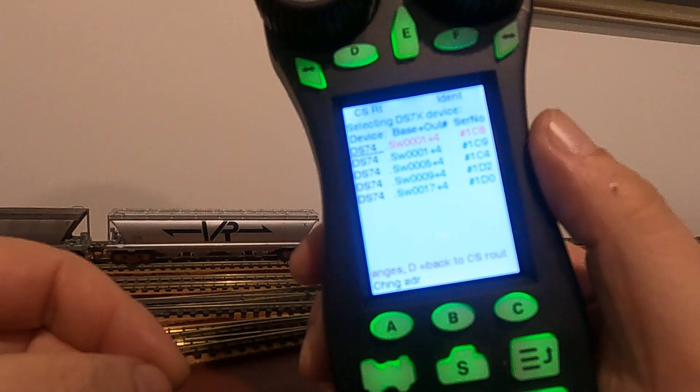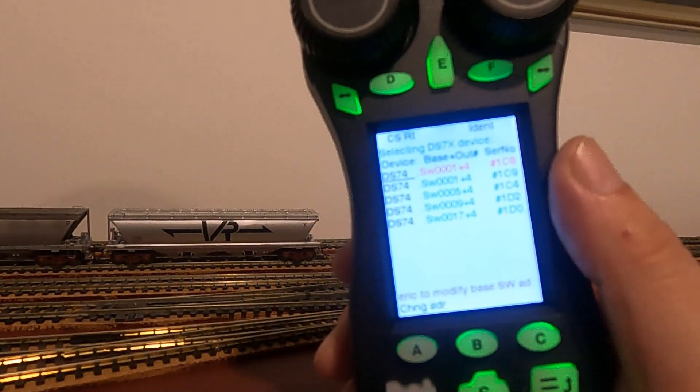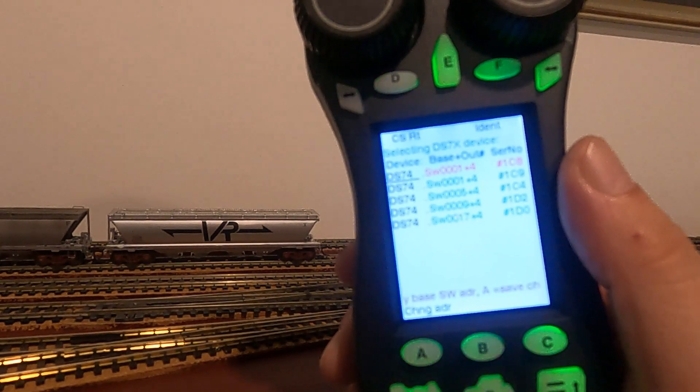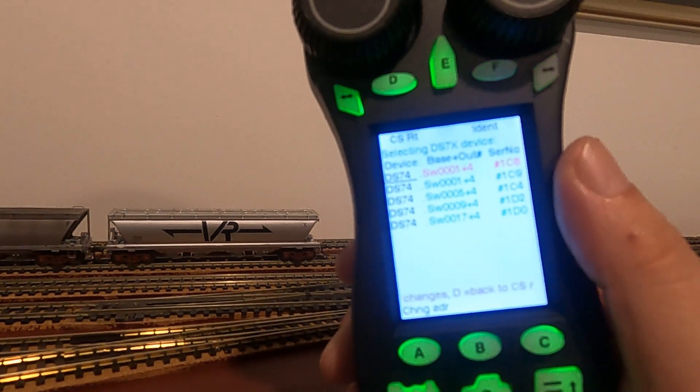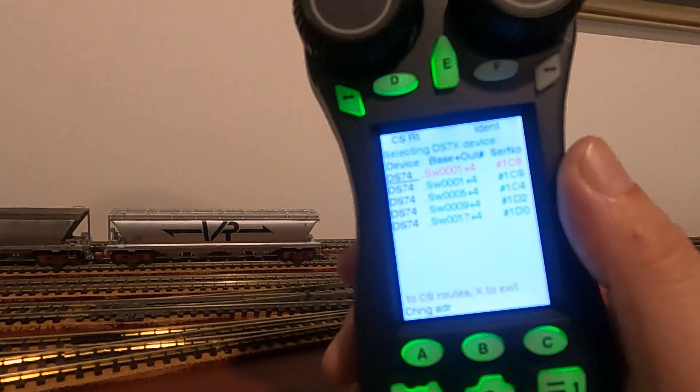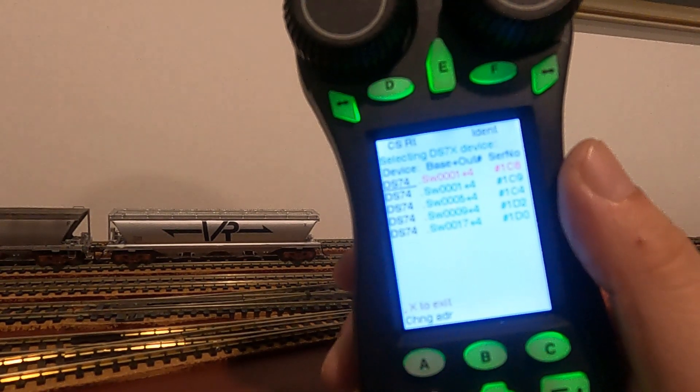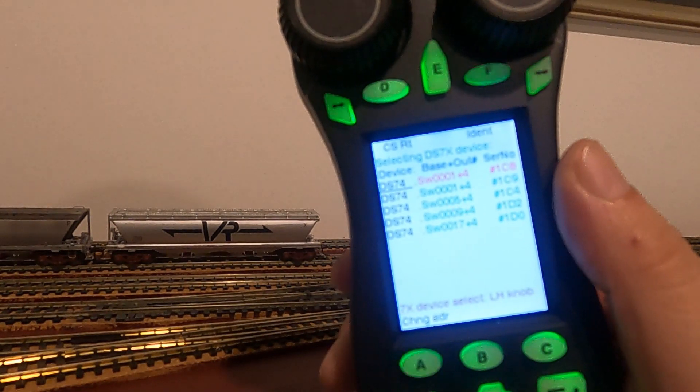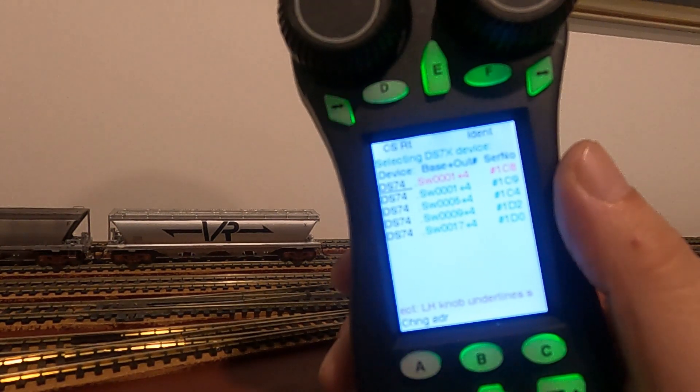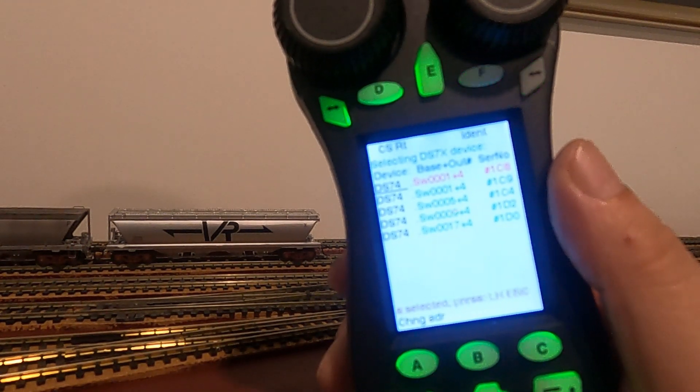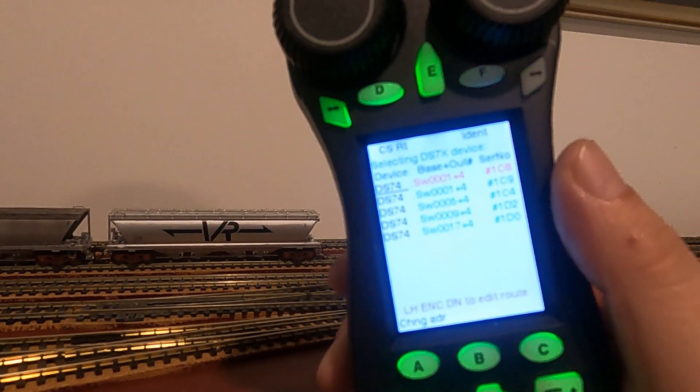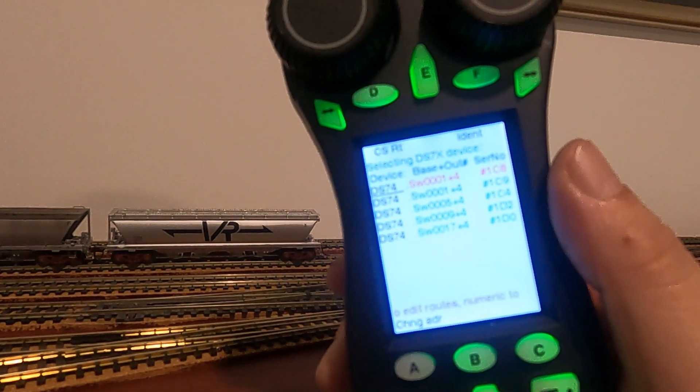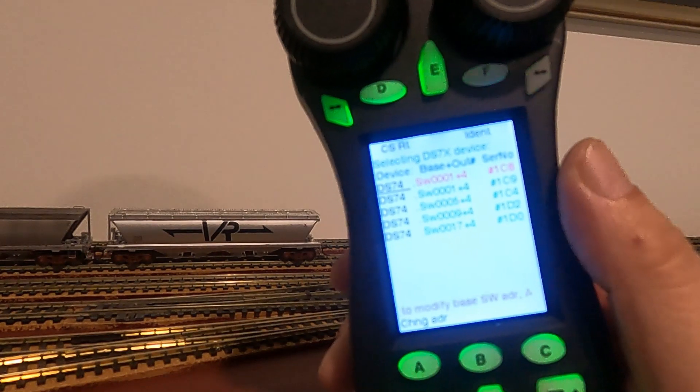This is a major difference between the DS64 and the DS74. In the DS64, you had to go in and program all four switch numbers, whereas with the DS74, you only program the first address, which is the base address, and then the DS74 will automatically allocate the next three sequentially. So for example, if you put your first turnout as base address one, the DS74 will allocate two, three, and four as your next turnouts. If you put your base address as 100, your next will be 101, 102, 103, and so on.